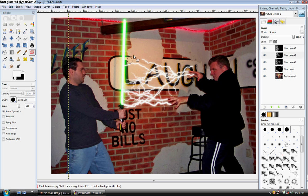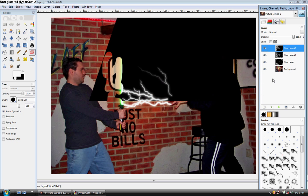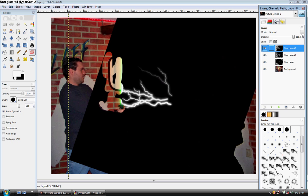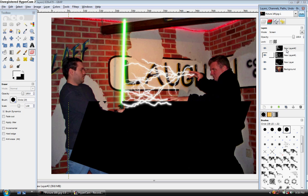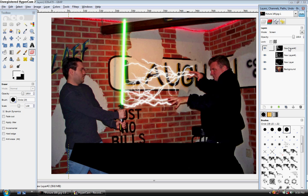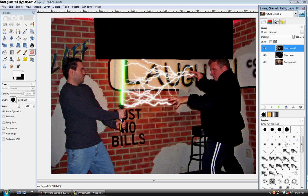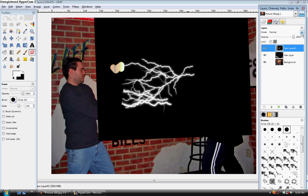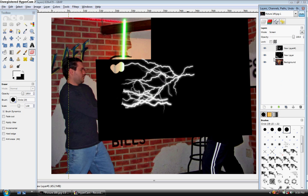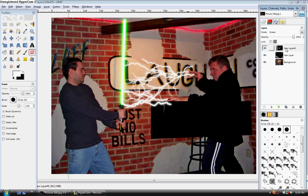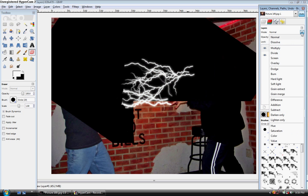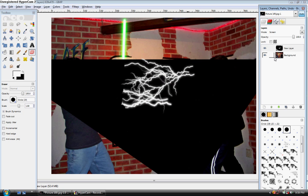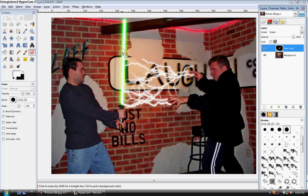So now that you've got all these done, what you're going to do is just merge these down. So right click, merge down. It says screen it. Screen. Right click, merge down. Repeat this for each layer. So now you've got all these merged down into one layer.